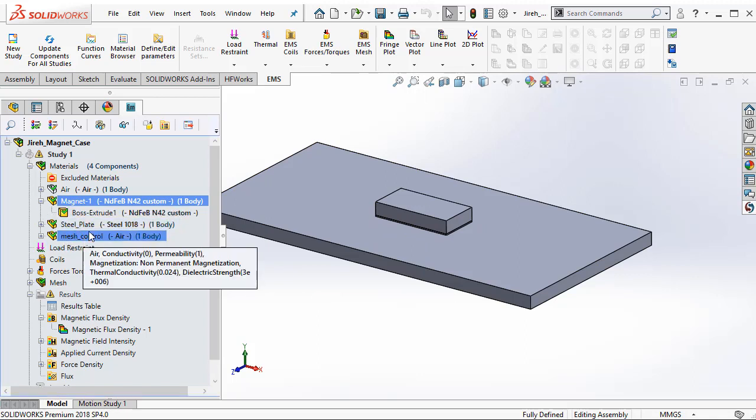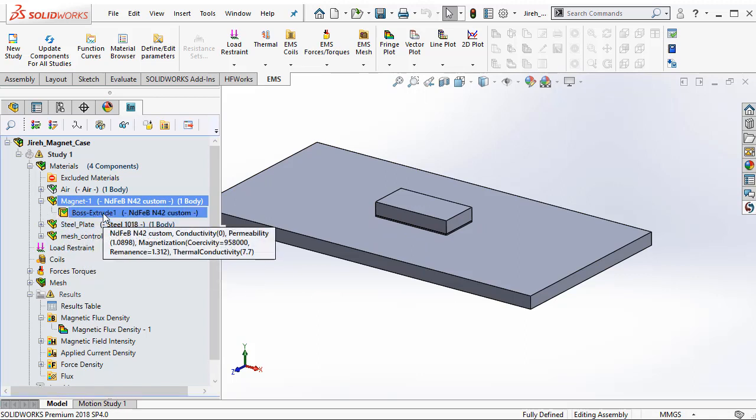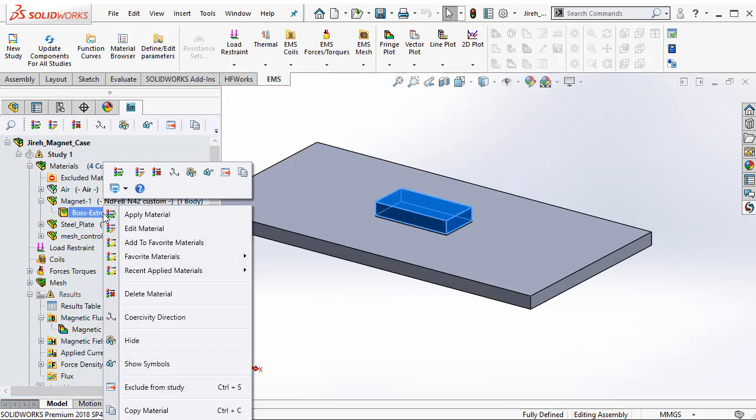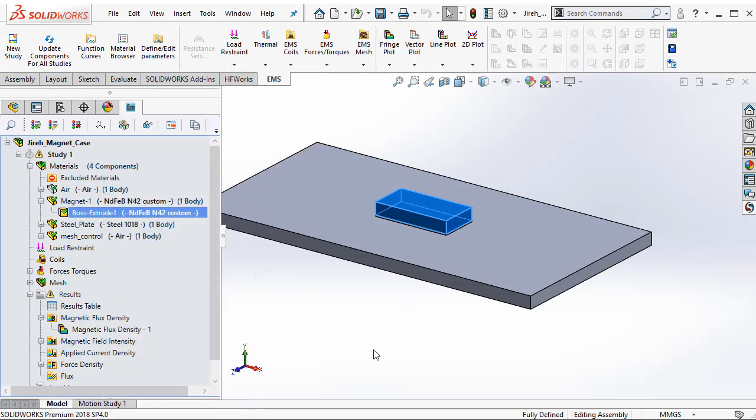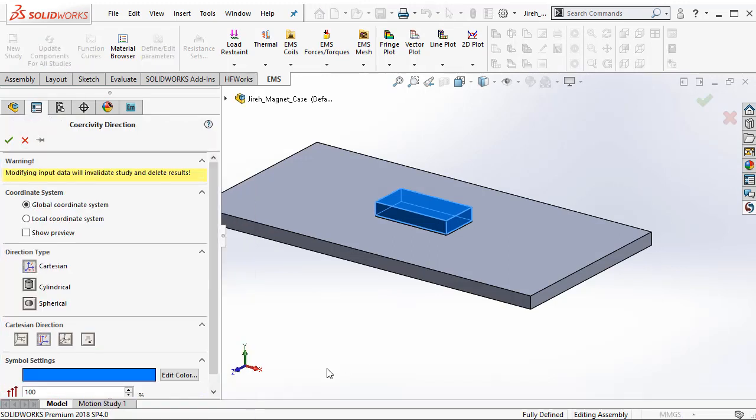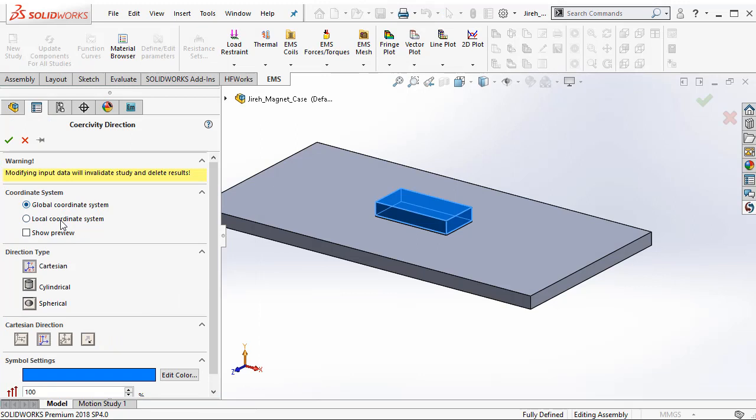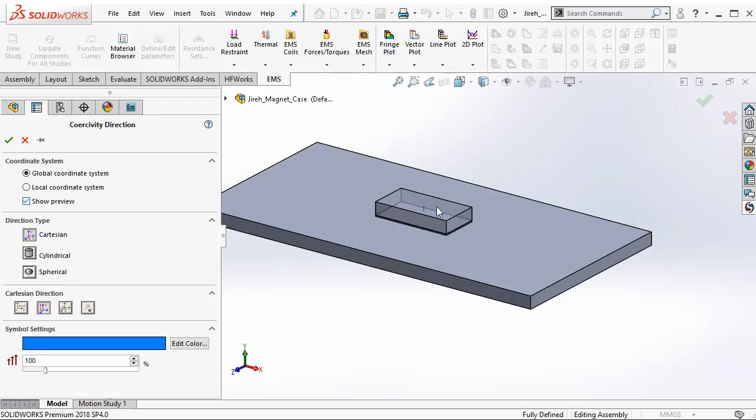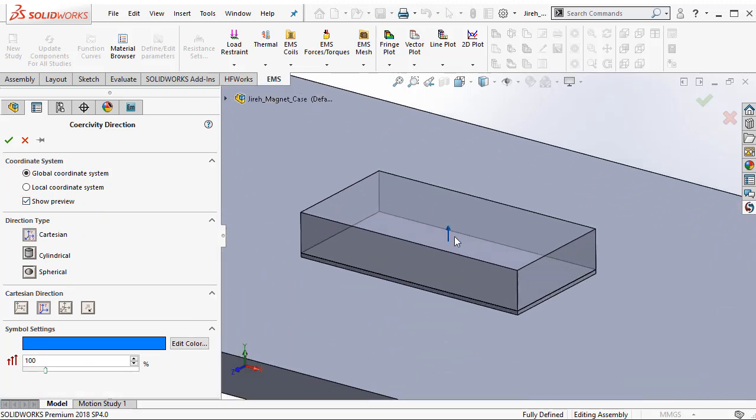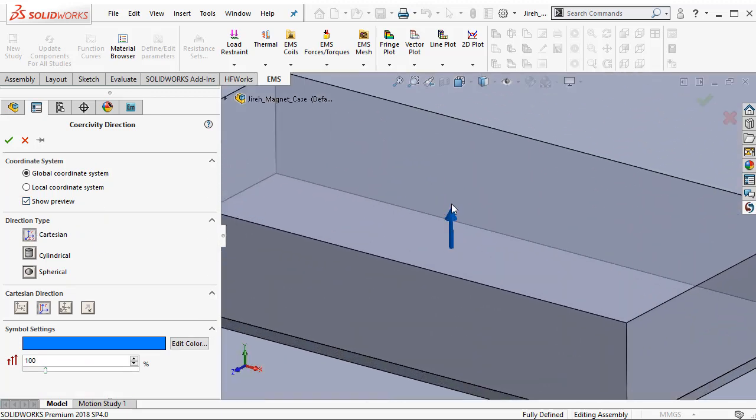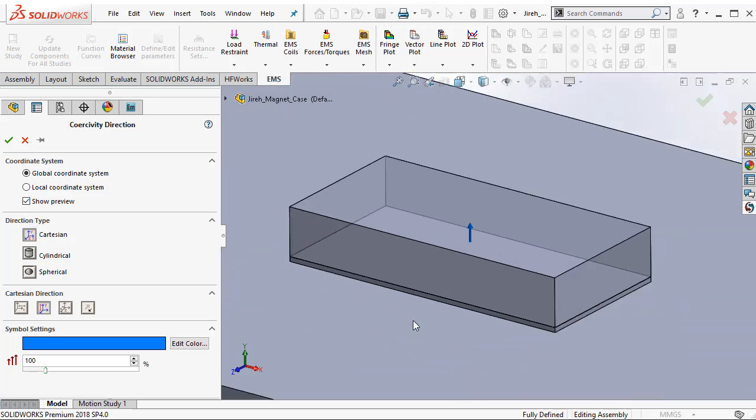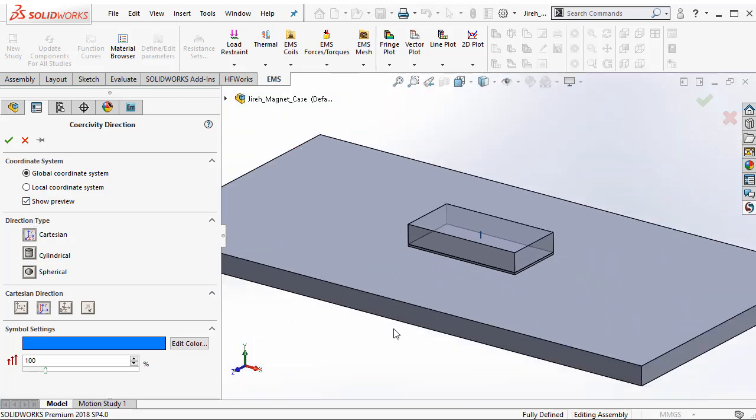For every magnet, there is a direction. So one should also apply a coercivity direction. Here I can use both my global as well as local coordinate system to define my coercivity direction. I am just going to use the global coordinate system and align my magnet along the y-axis. I can also choose to see the direction by showing a preview of the magnet direction.